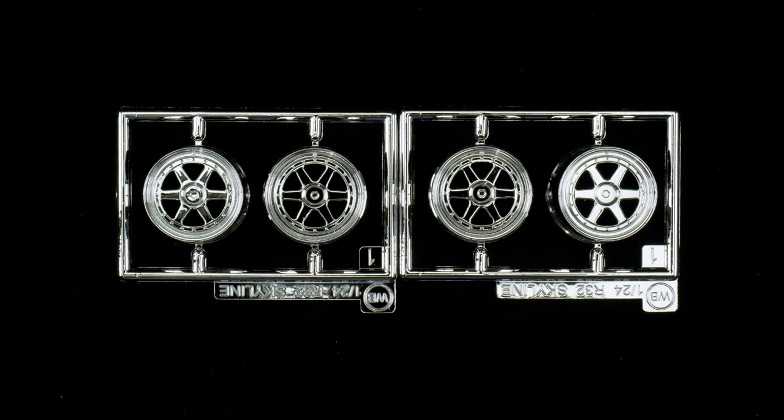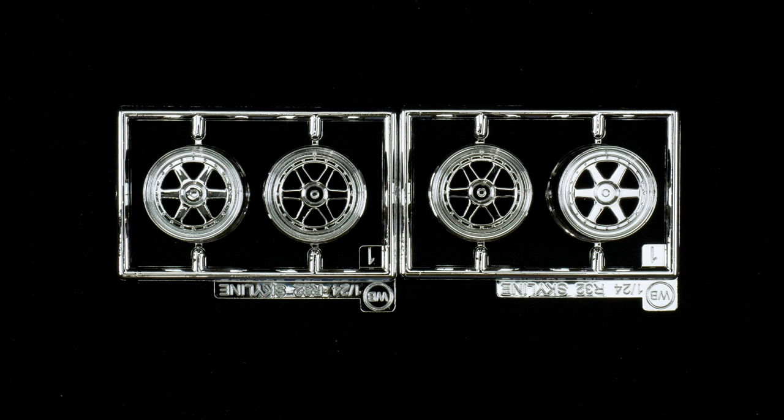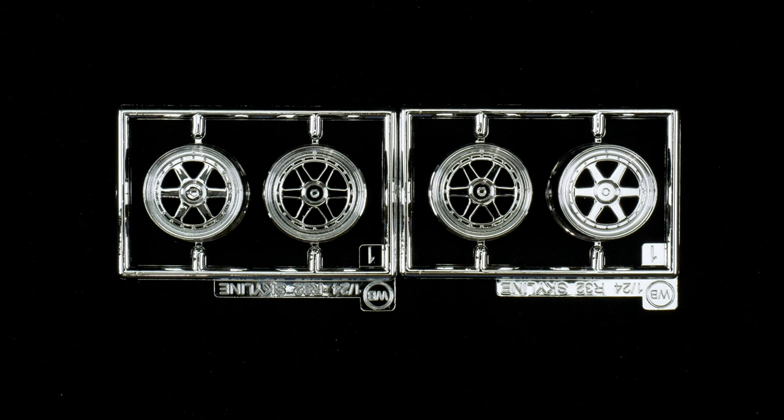The wheels are up next. You can see they are chrome plated. The center section will need to be painted black.